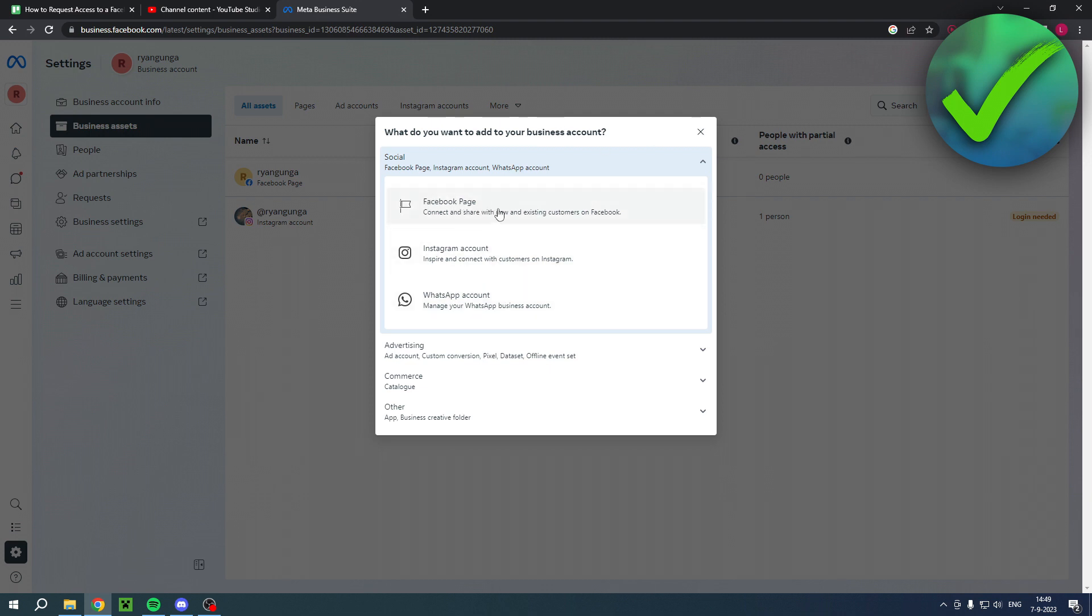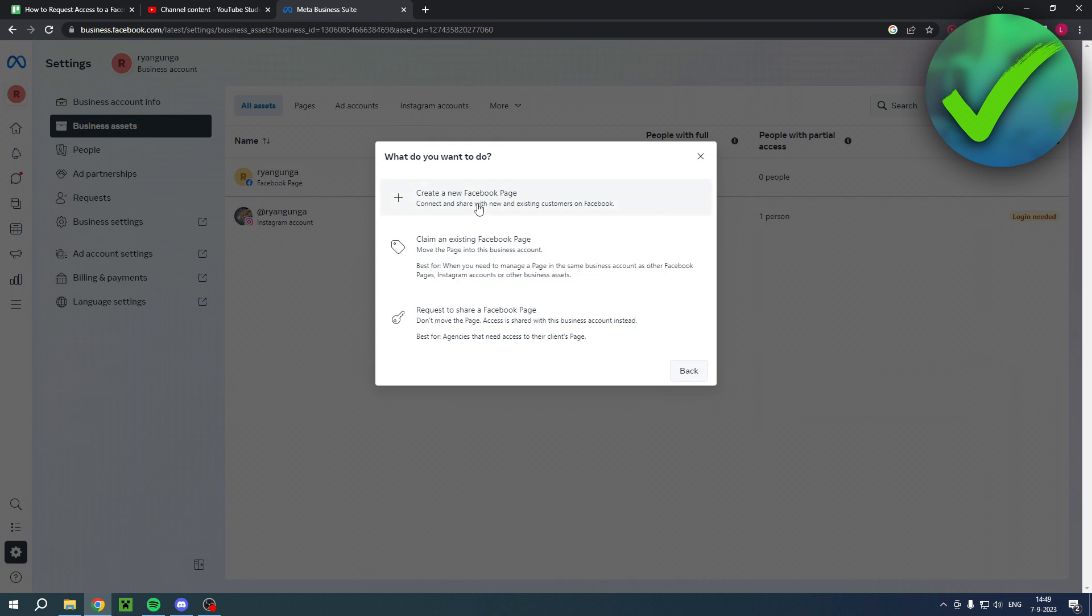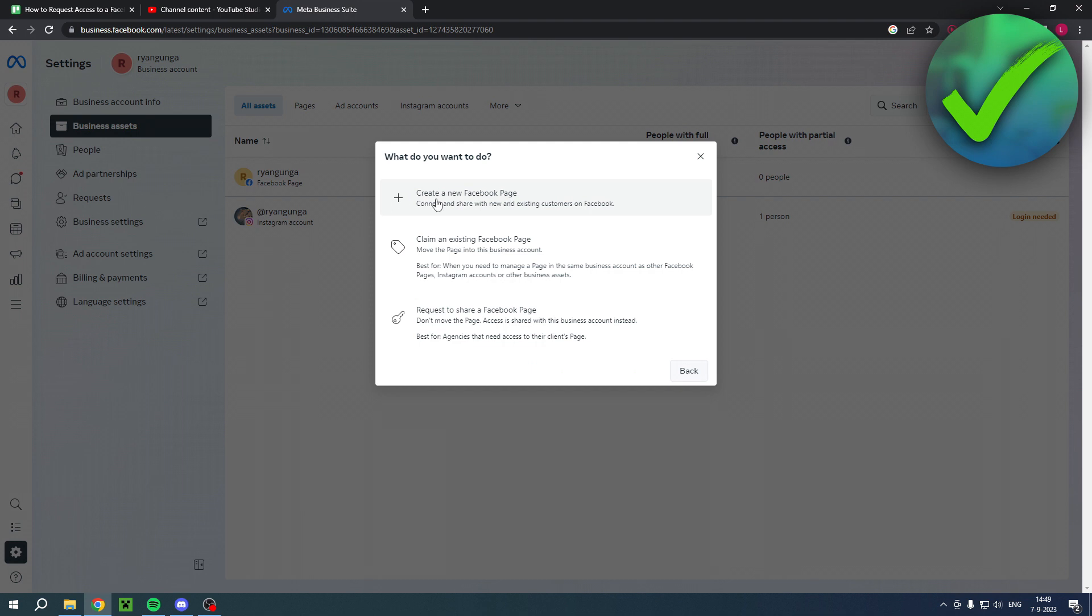want to go to Facebook Page. And here you have also three options: create a new Facebook page, claim an existing Facebook page, and request to share a Facebook page. Now what are the differences between these two? Because